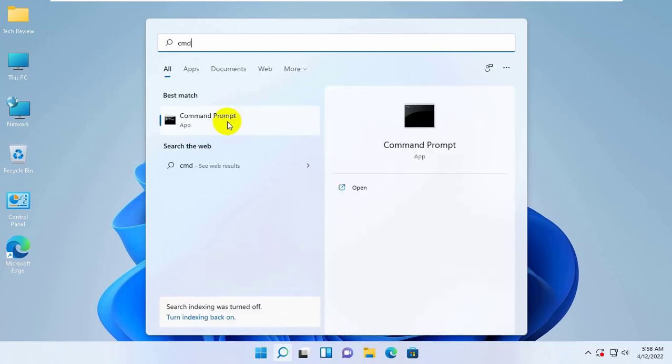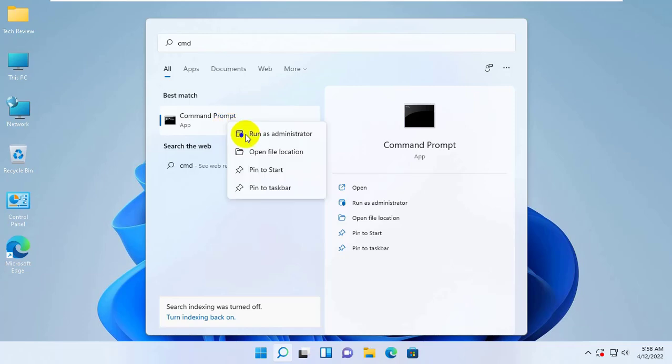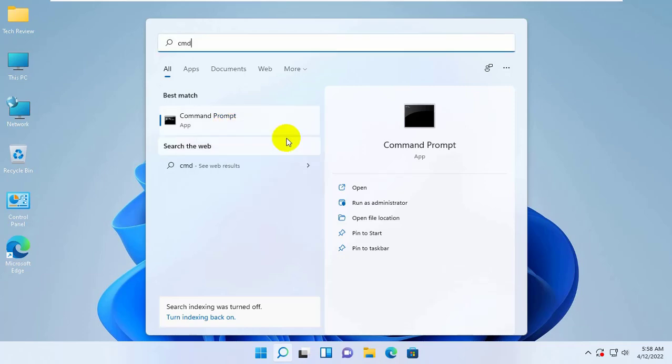After appearing the command prompt, right click on it. Click on Run as Administrator. Click Yes.